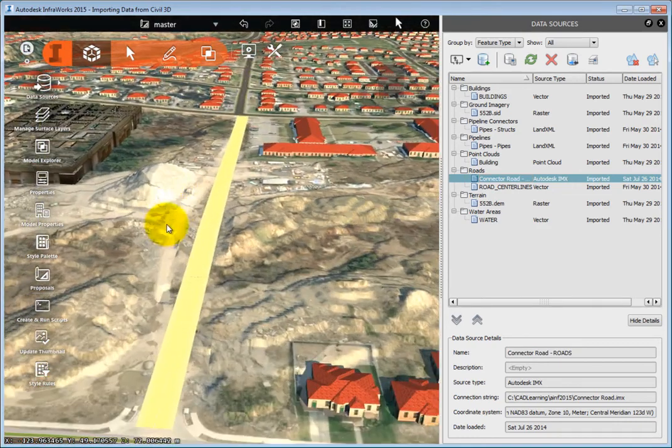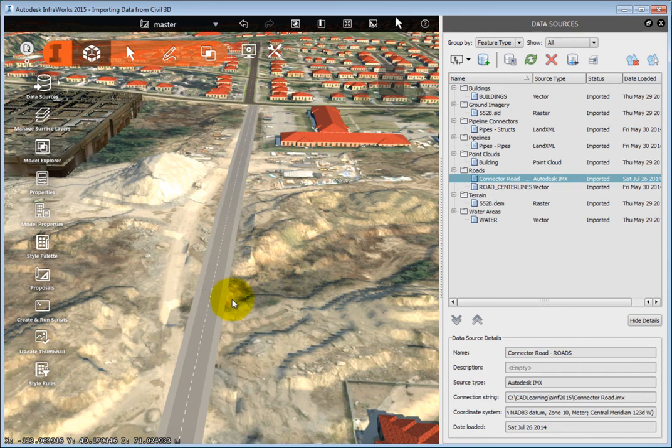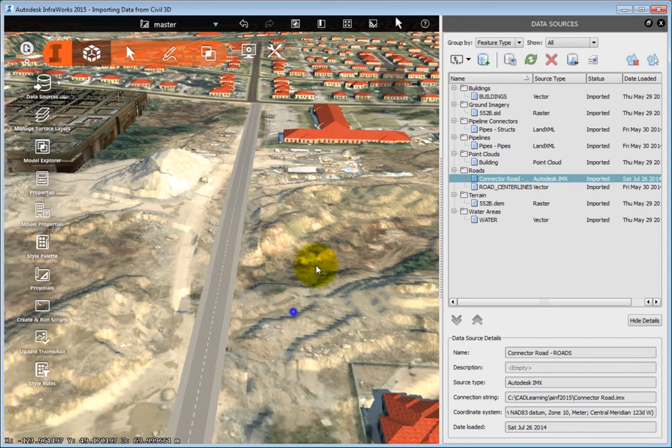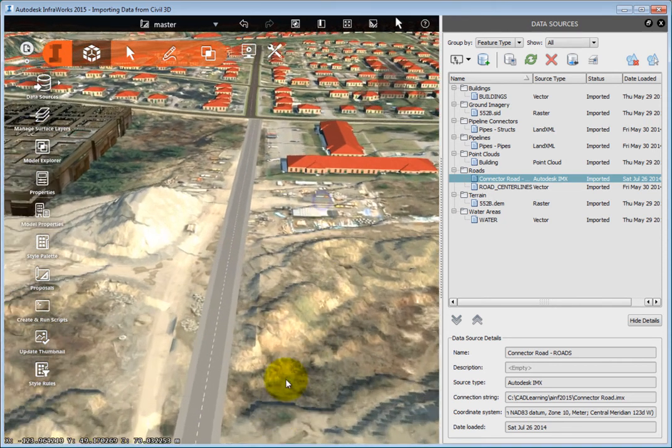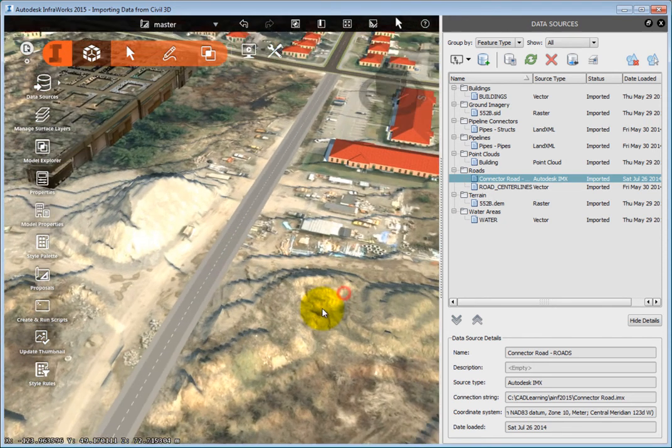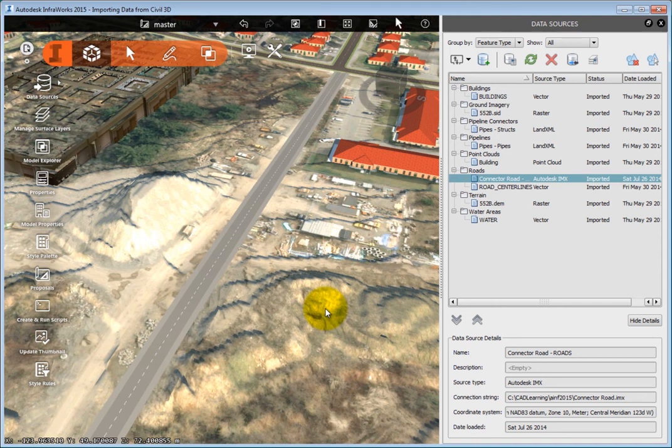To clear your selection set, click twice anywhere in the drawing. It is very easy to add data for a new road that was created in Civil 3D and exported to the .imx file. This is a quick and easy way to move data from Civil 3D into InfraWorks.